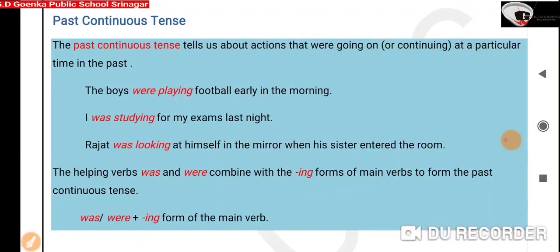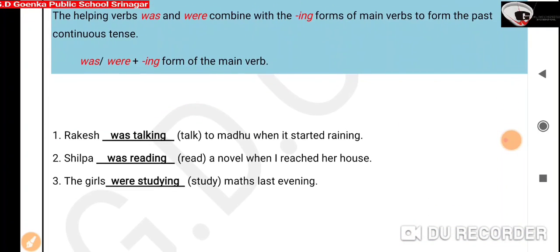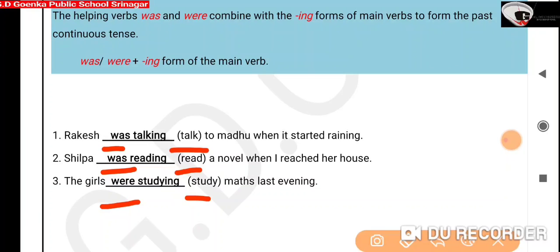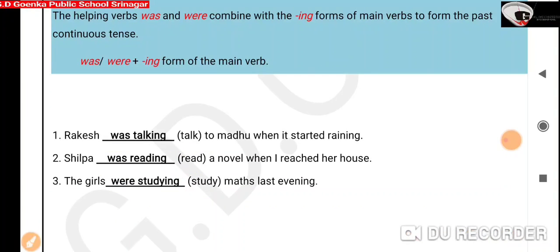Was or were plus the 'ing' form of the main verb. Let's look at some more examples. In sentence one, Rakesh — the main verb is 'talk' — was talking to Madhu when it started raining. Rakesh is singular, so we use 'was' plus the 'ing' form: 'was talking.' In sentence two, Shilpa — the main verb is 'read' — was reading a novel when I reached her home. She is singular, so we use 'was' plus the 'ing' form: 'reading.' In sentence three, the girls — the main verb is 'study' — were studying maths last evening. Since we have a plural subject, we use 'were' plus the 'ing' form: 'studying.' So this was past continuous tense.